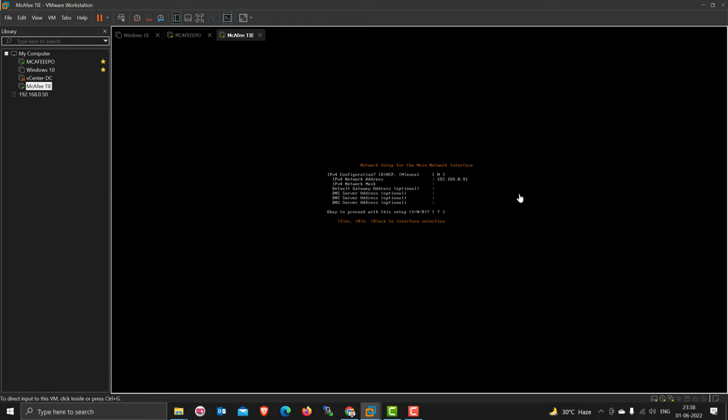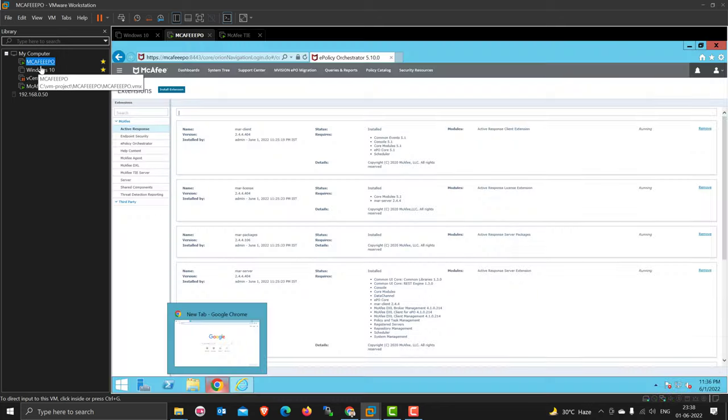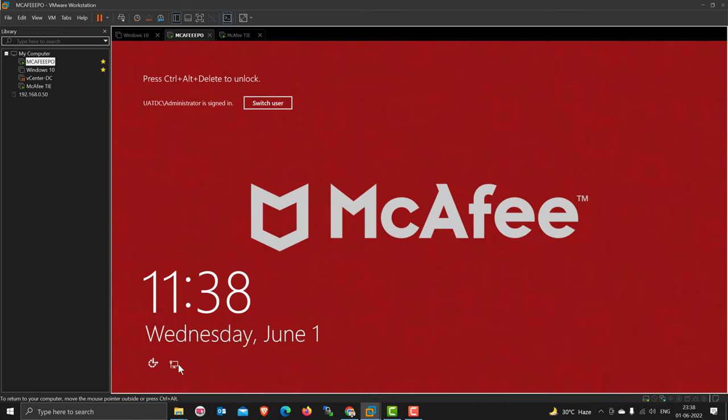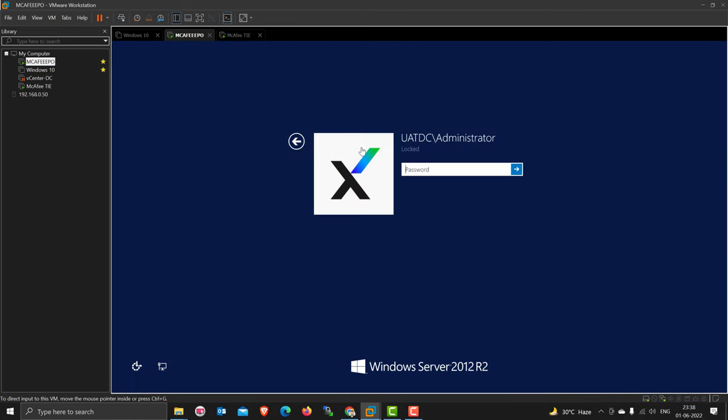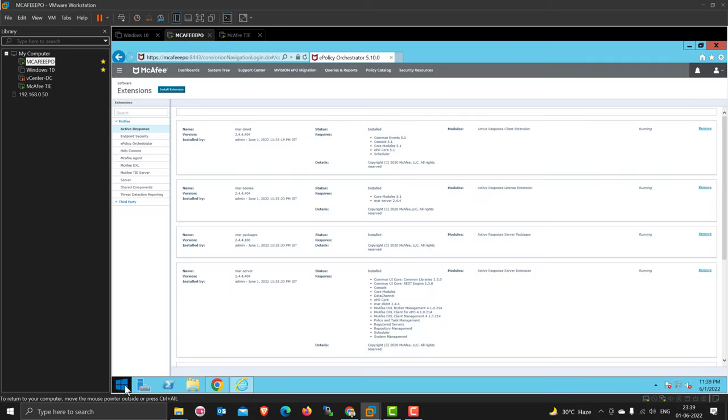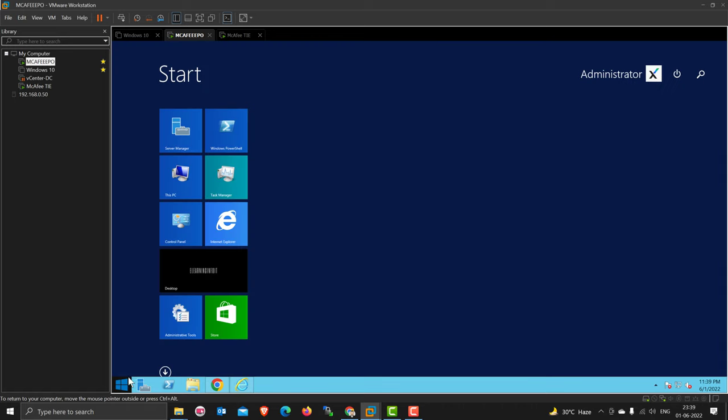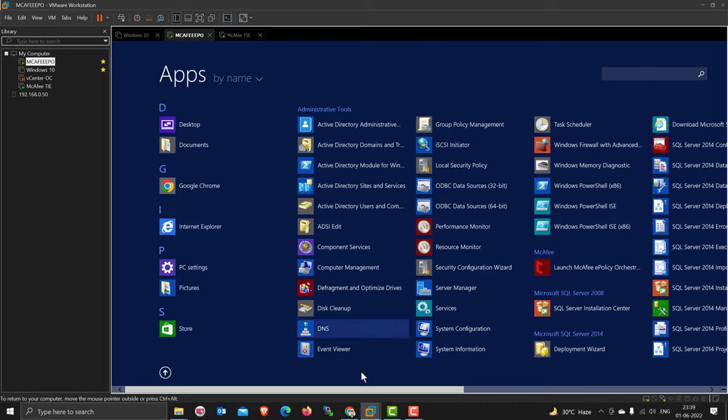Okay, that's fine. Subnet mask is 255.255.255.0, gateway is 192.168.0.1, and DNS address is 192.168.0.19. Sorry, that 19 is my EPO server. This is my EPO server also a domain controller.